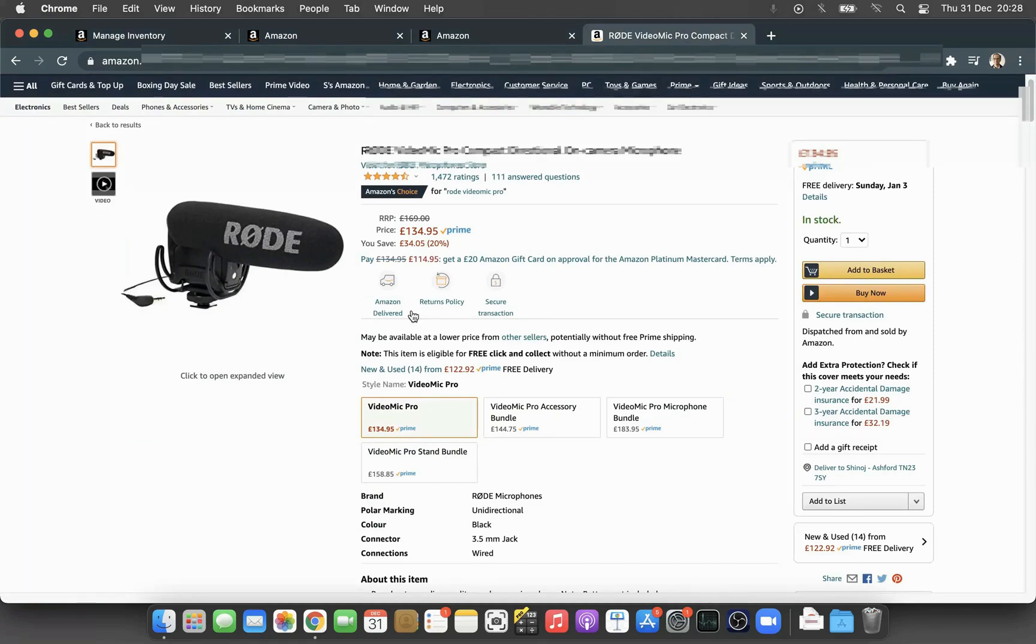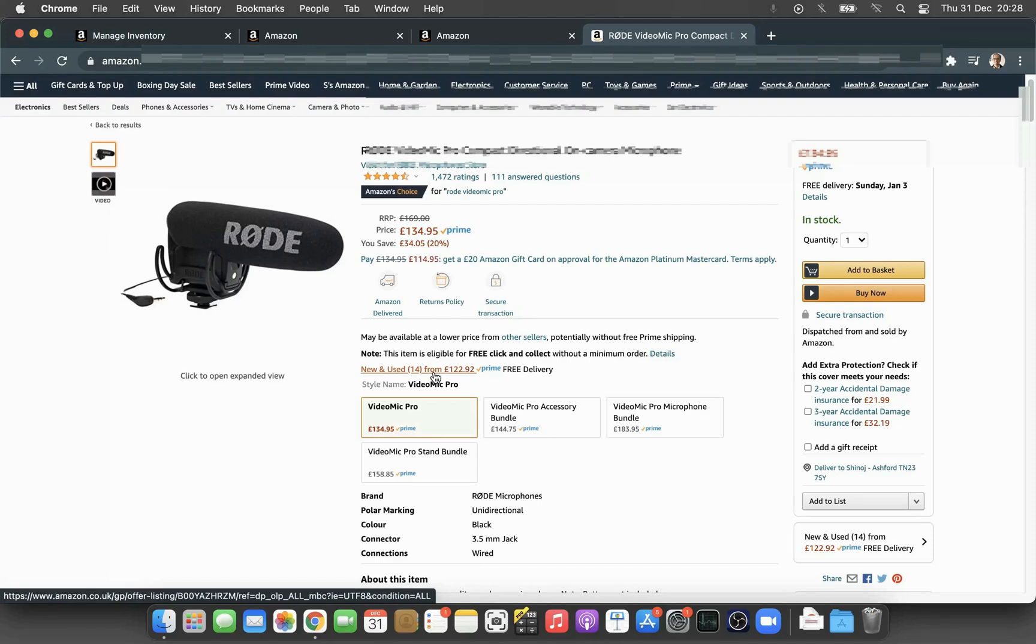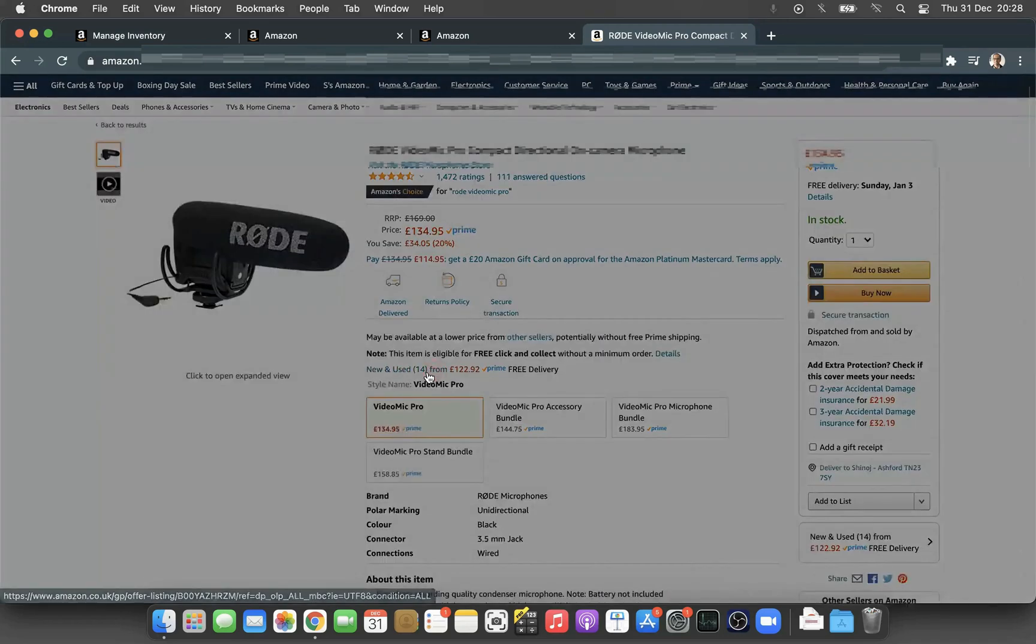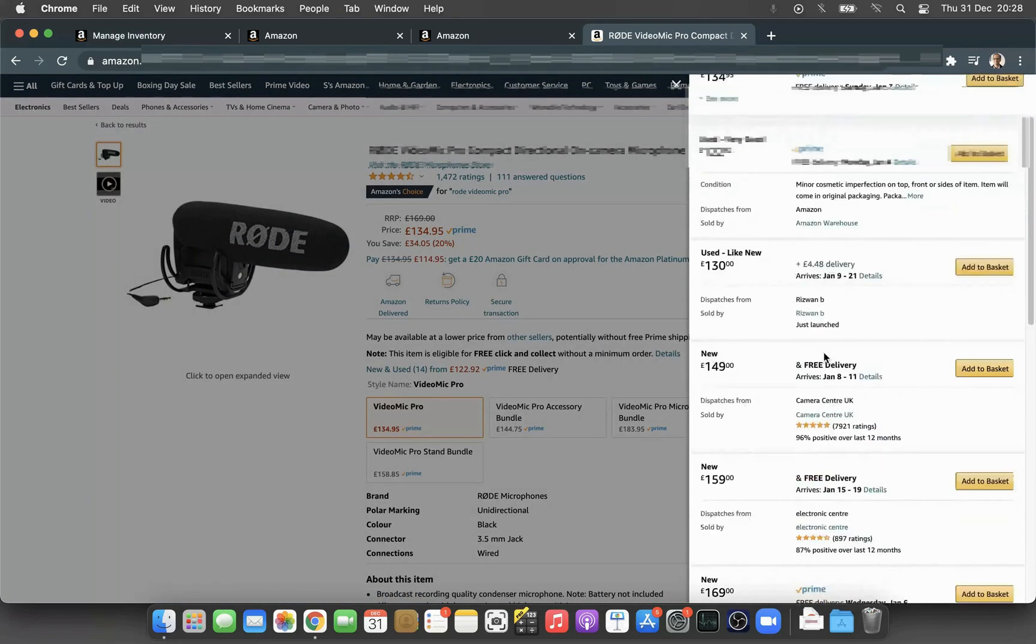For example, this listing shows new and used options. If you have stock on both items, it will show as available to purchase in condition new or as a used condition as well. If I click here, you can see buyers will get all the options.